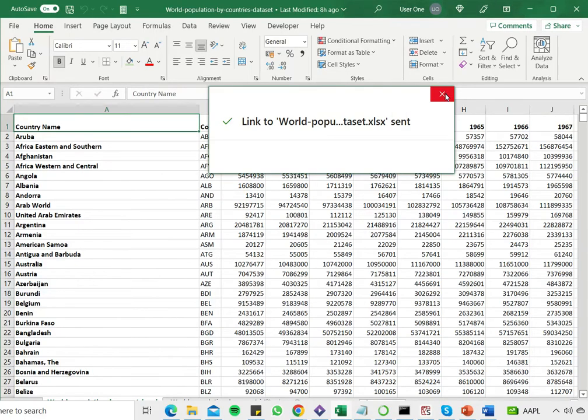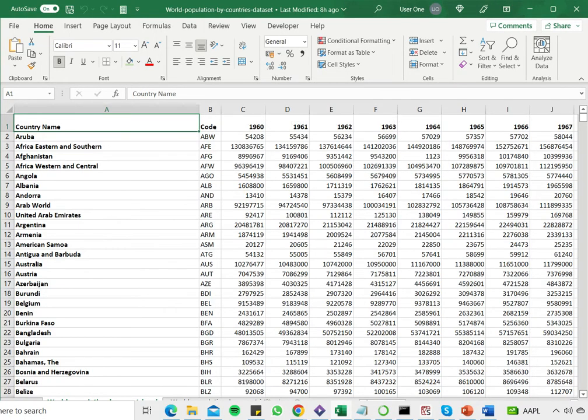So once this is done, the team members who receive the link can click on that and open the Excel file and they can begin to edit it.